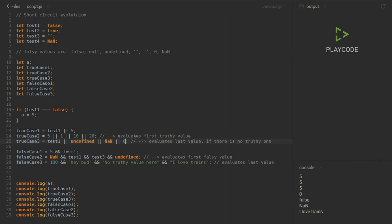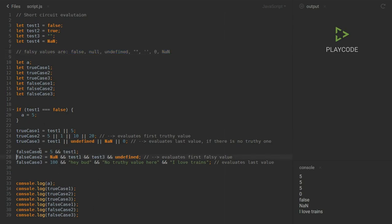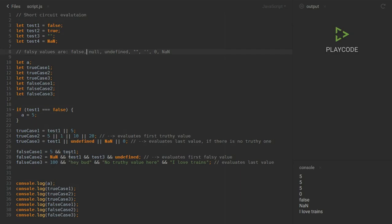Now let's see what the AND operator does. AND behaves the same way but instead of searching for true values it looks for false values. For false case one we have five and test one. Five is a true value so it's skipped. Then it finds test one which equals false — a false value — so false case one evaluates to false.